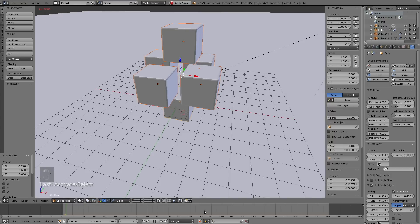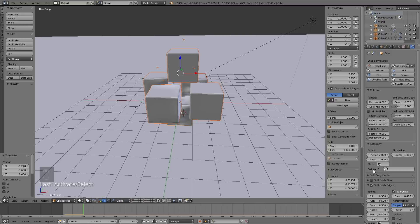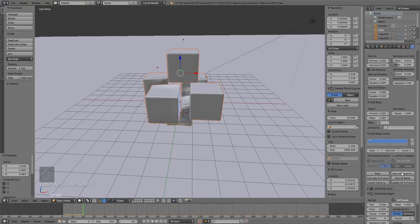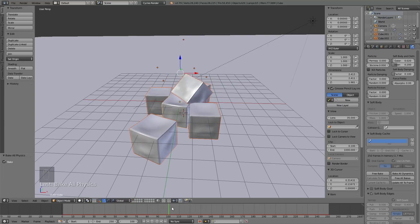If you play it in real time it's going to be too slow, so we need to bake the animation. Go into the Soft Body Cache and click Bake All Dynamics — that will bake the animation for all the cubes. It's going to take quite some time; I think it took me about an hour. But as you saw in the final animation it's worth it. After baking is done, move through the timeline and you'll see what it looks like — the movement of the cubes looks great.